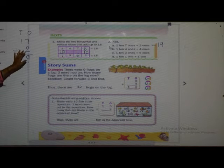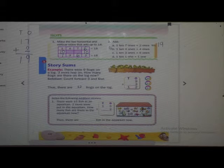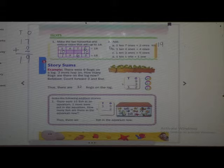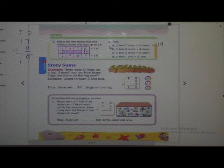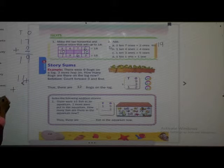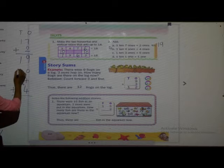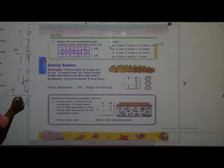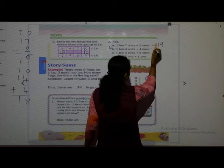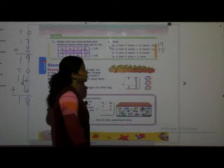Don't write this sum — it is only for your understanding. Next: 1 ten and 4 ones plus 4 ones. 4 plus 4 is 8, and 1 ten stays as 1. So the answer is 18.